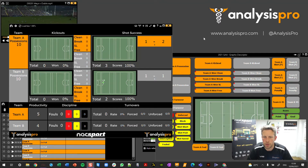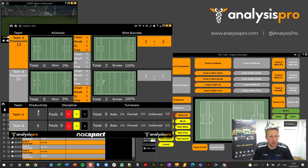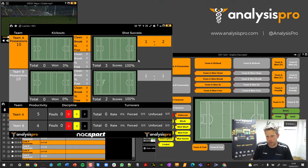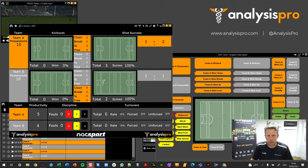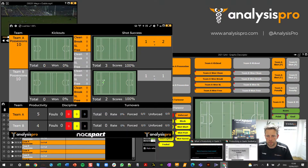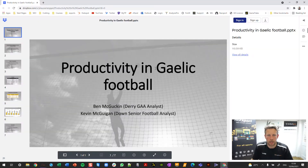Hi everyone. I'm going to show you how we can get a productivity score into your dashboard in That Sport Elite. This is an example here for football or hurling. So with a productivity score, let's just take a look at what we mean there.